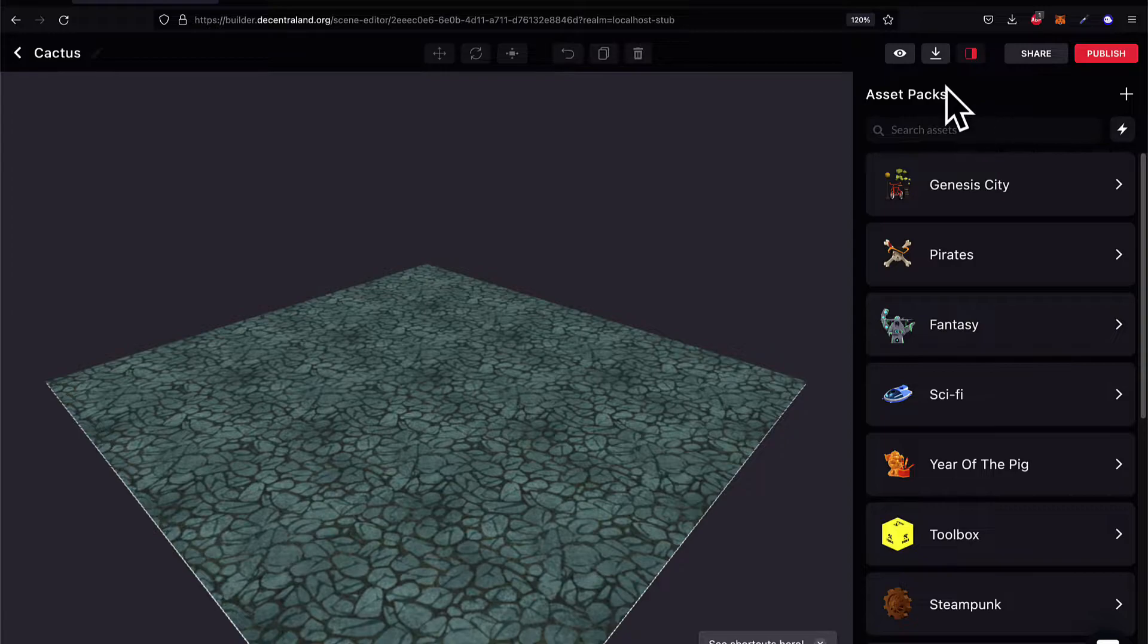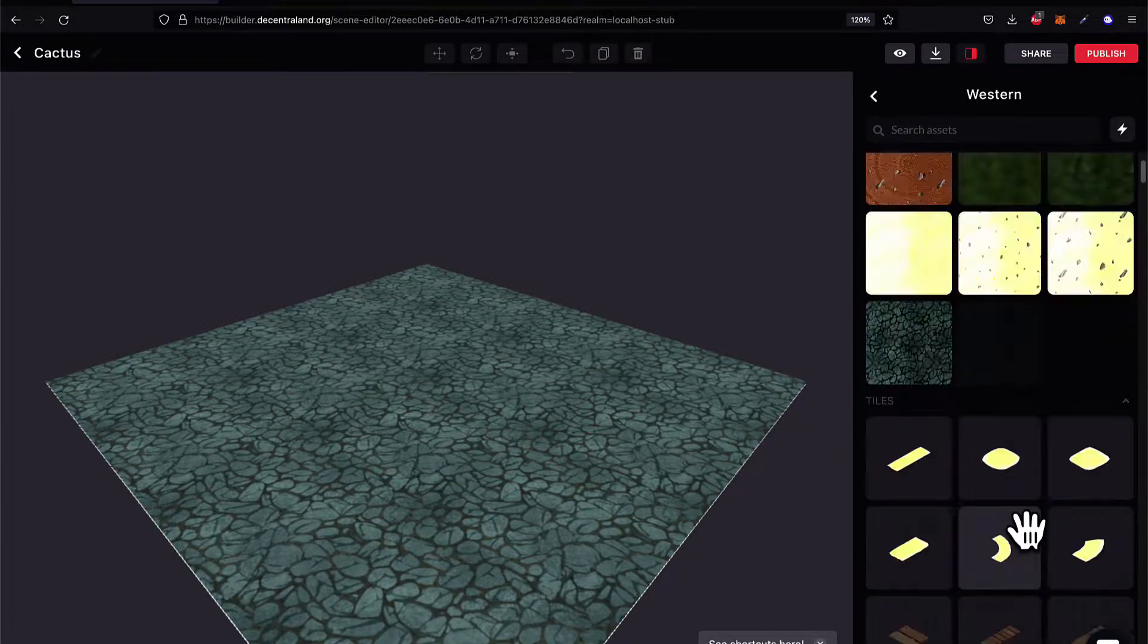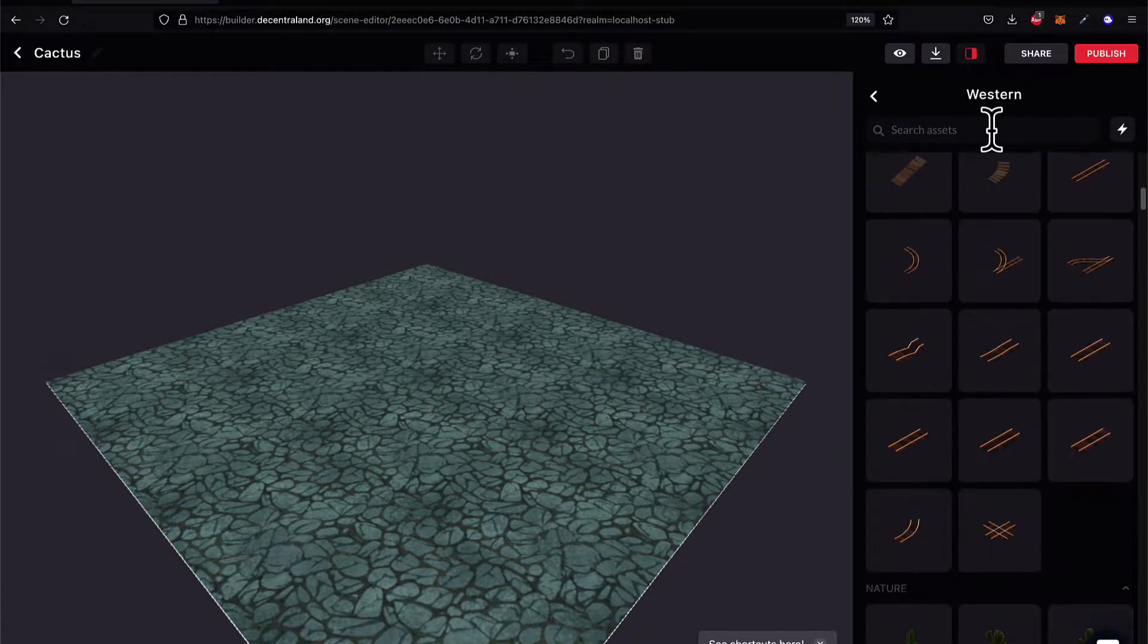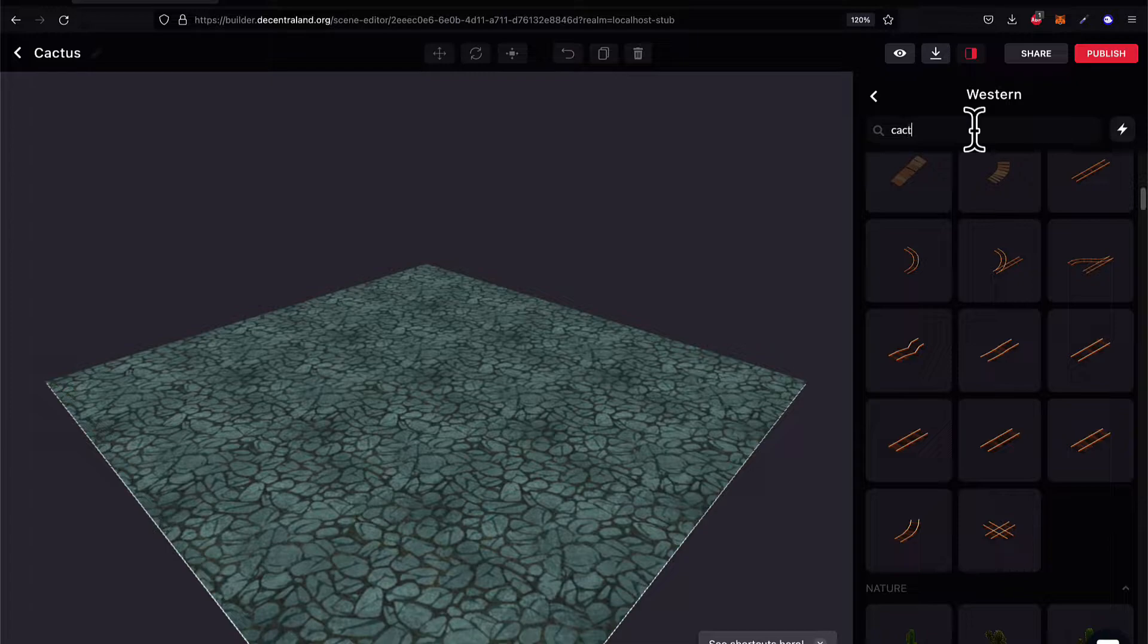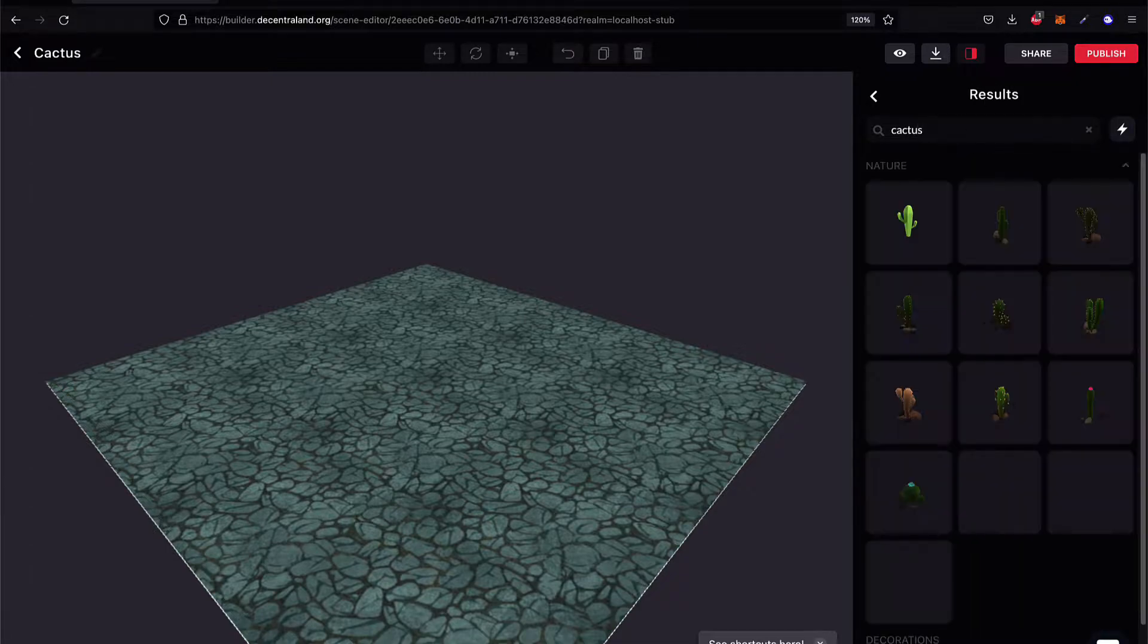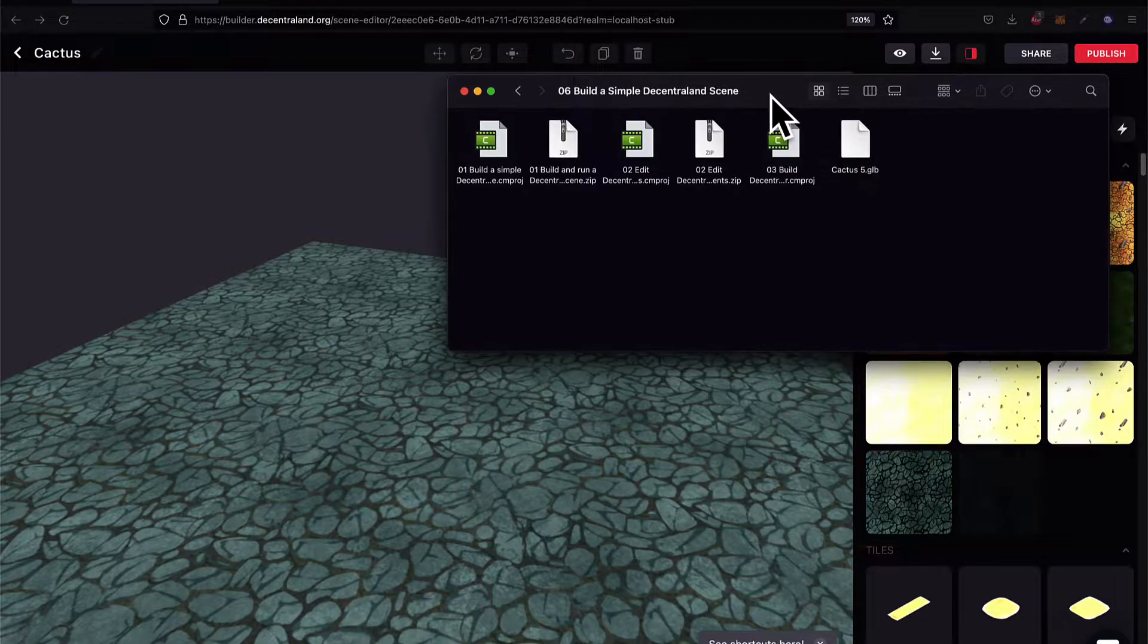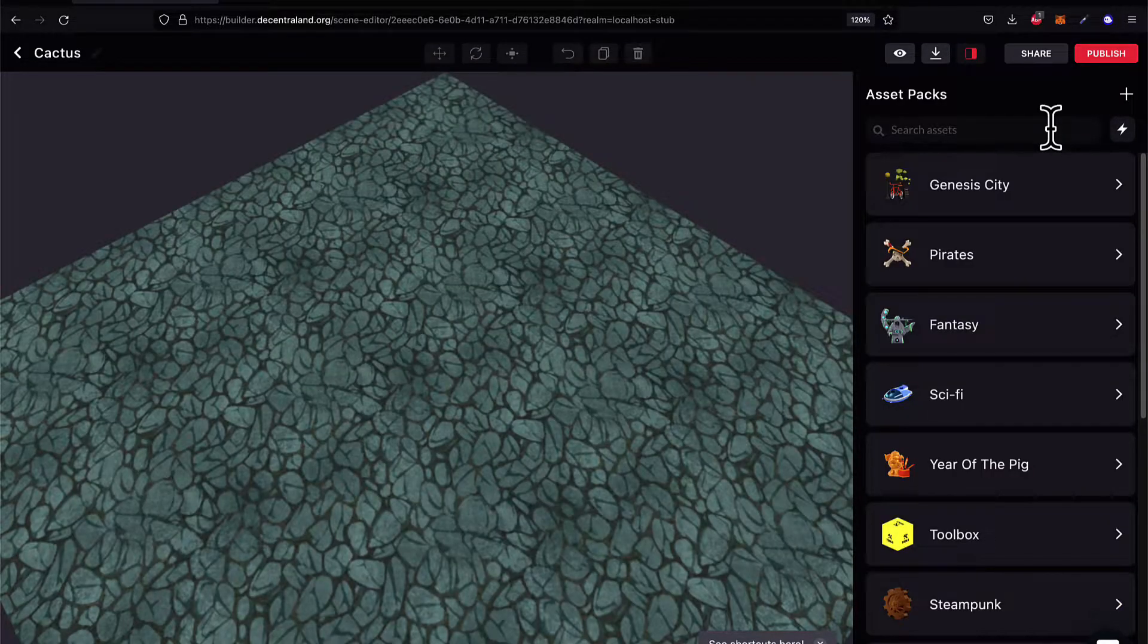The software development kit is what we're going to learn in this course. We'll also take a look at the Builder. So we'll take a look at the blended approach, but primarily the software development kit.